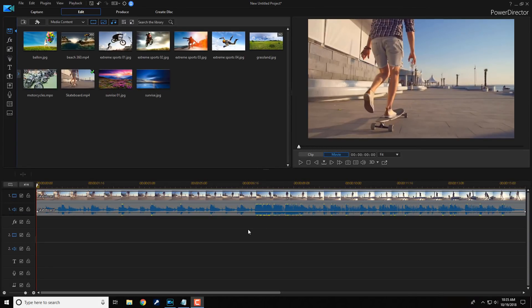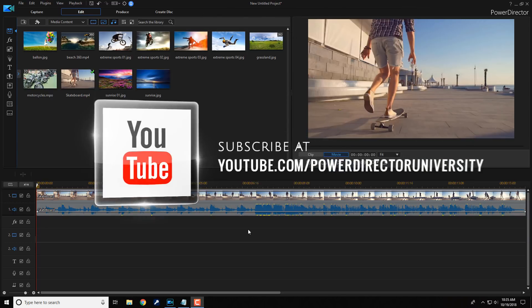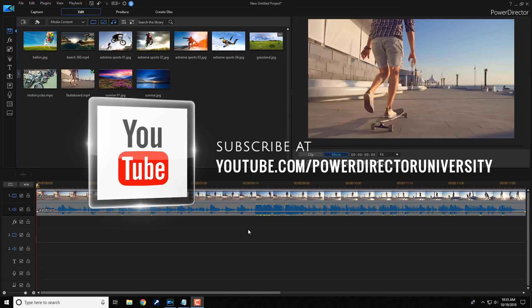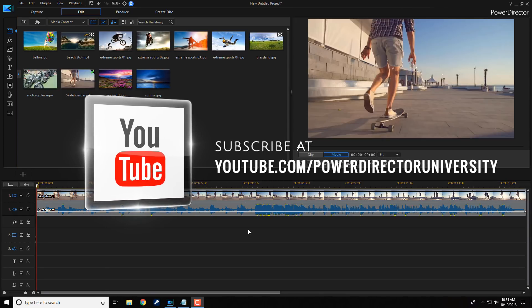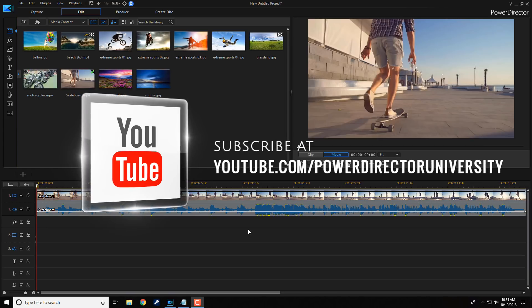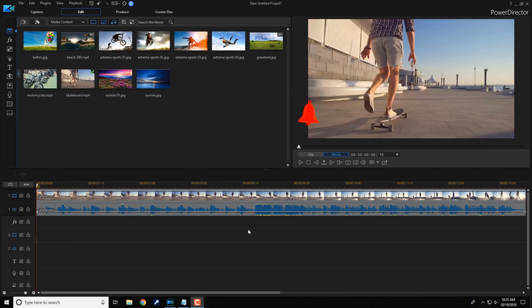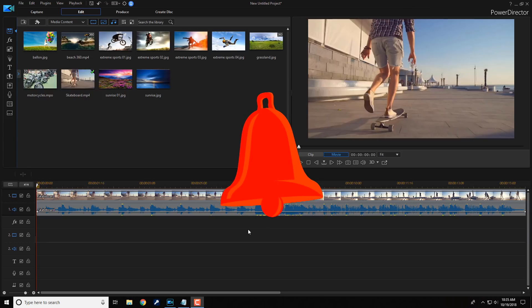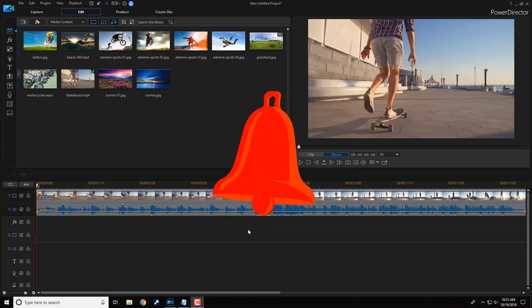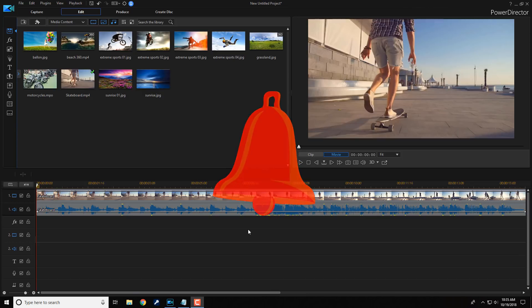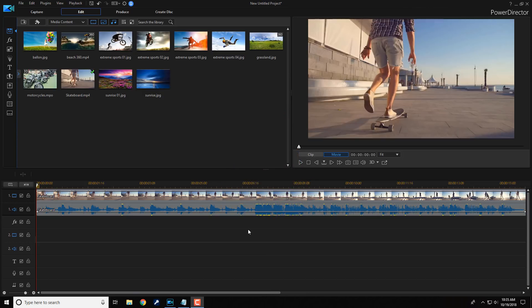Here we are in Power Director 17. Today I'm gonna show you how to fix muted audio in Power Director. Before we get started, I want to remind you to subscribe to Power Director University to see great tips and tricks just like this every Saturday. And if you subscribe, don't forget to click on the bell to receive notifications every time I upload content to YouTube. Let's resurrect some audio.